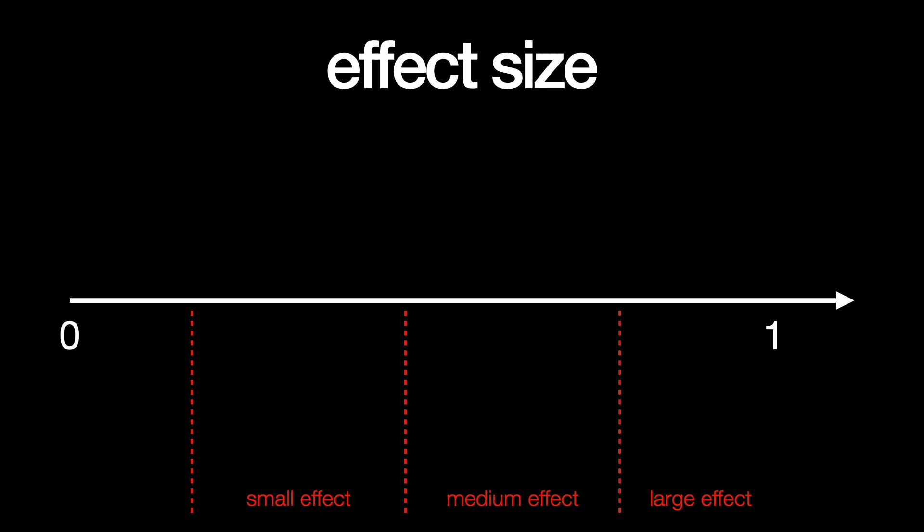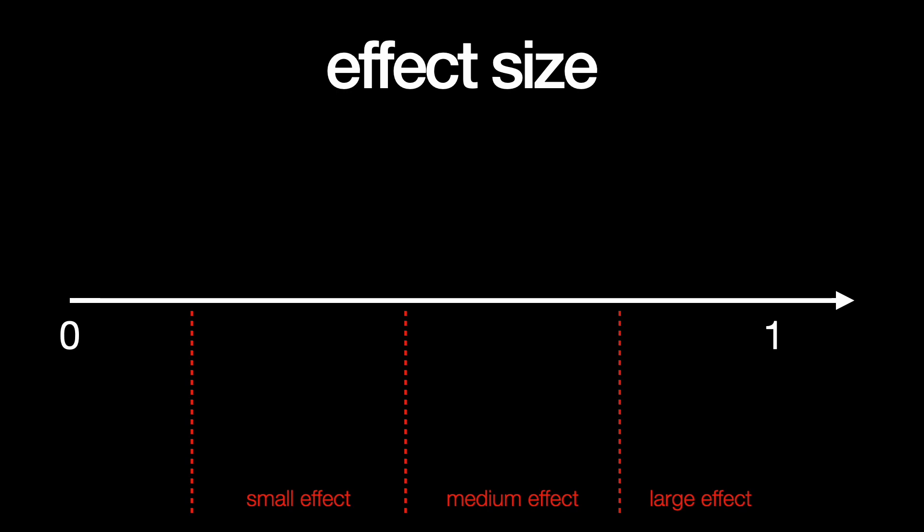The segmented group outperformed the continuous group in an immediate transfer test, which is a test given right after the lesson, with an effect size of 0.82. They did even better in a delay transfer test, which was given a week later, with an effect size of 0.98.